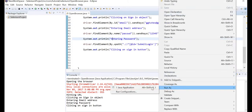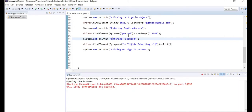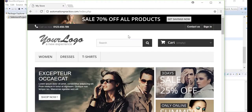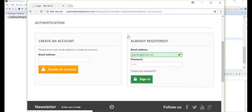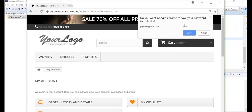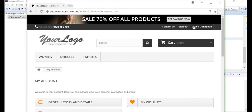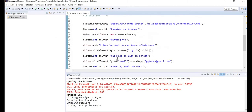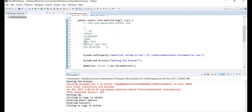Right-click and run as Java application again. The browser opens, navigates to automationpractice.com, clicks the sign-in button, enters credentials, and successfully logs in. The sign-out option appears, confirming we've successfully signed in. Next, let's look at how to use the remaining important locators: link text, partial link text, and CSS selector.